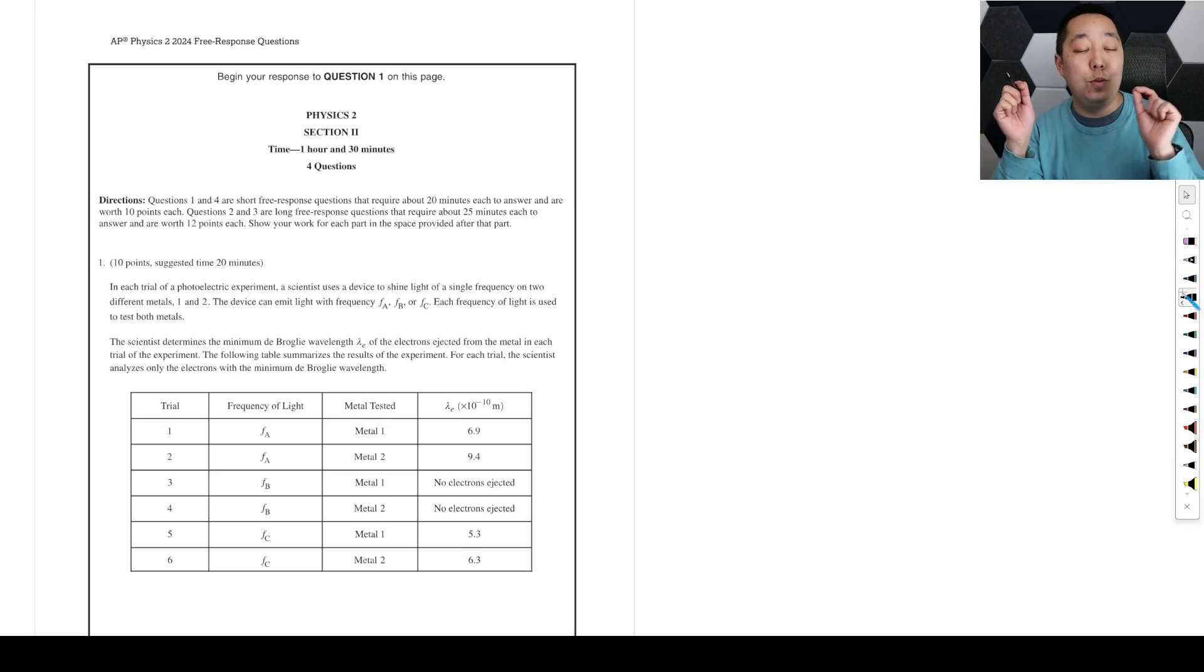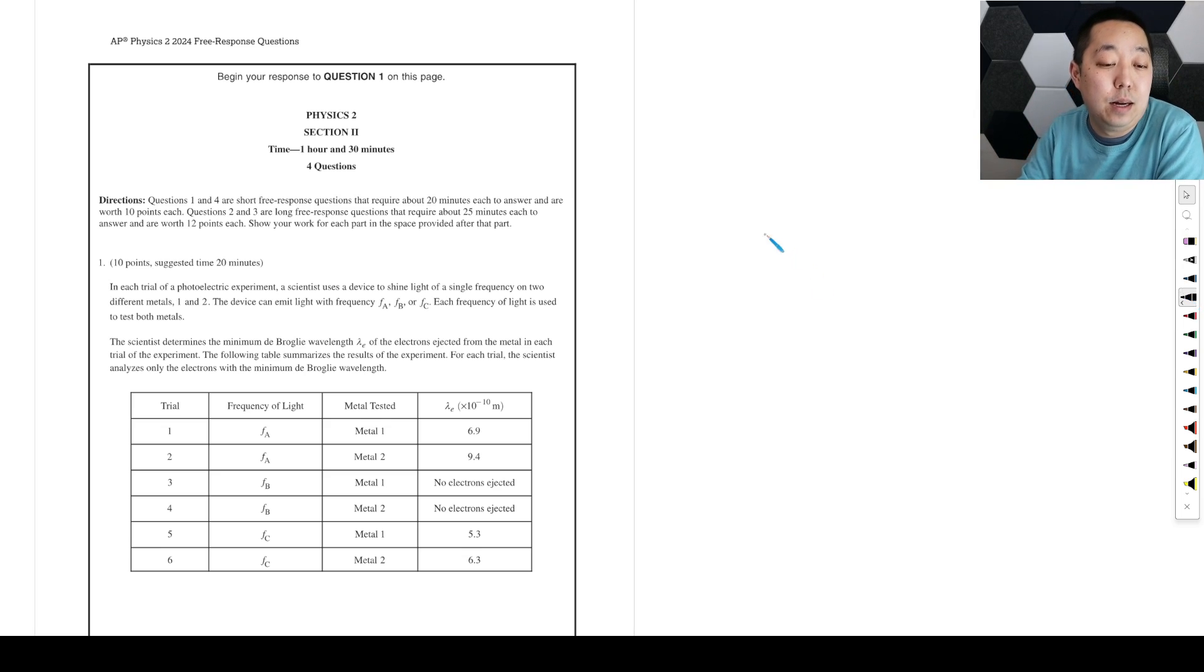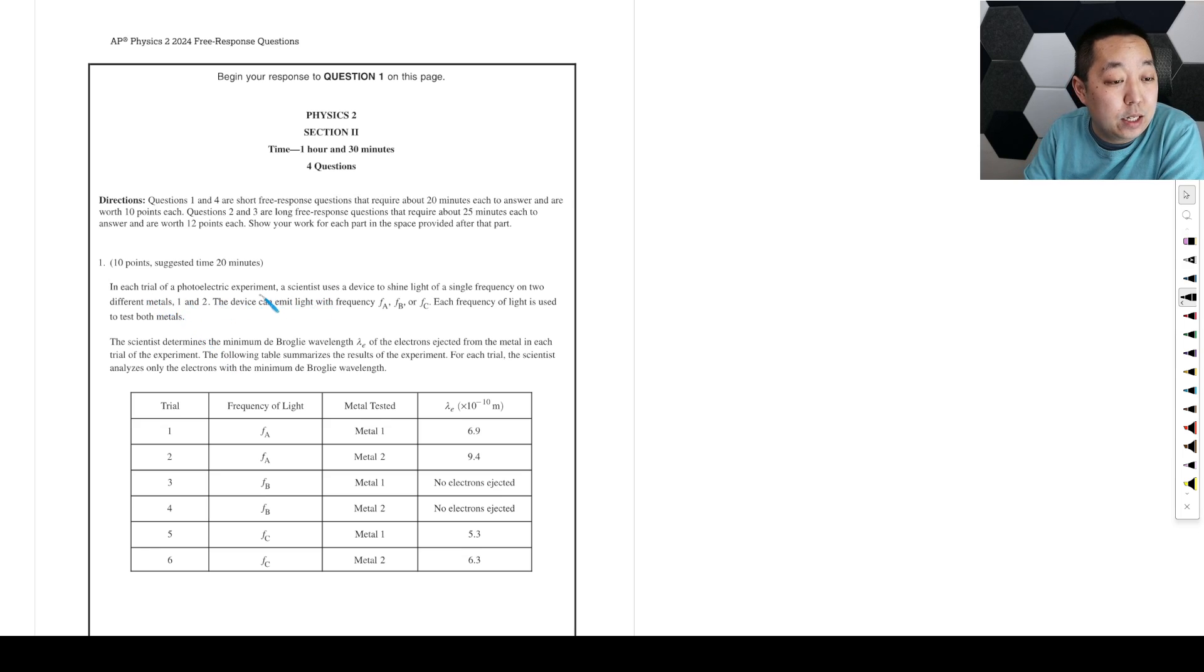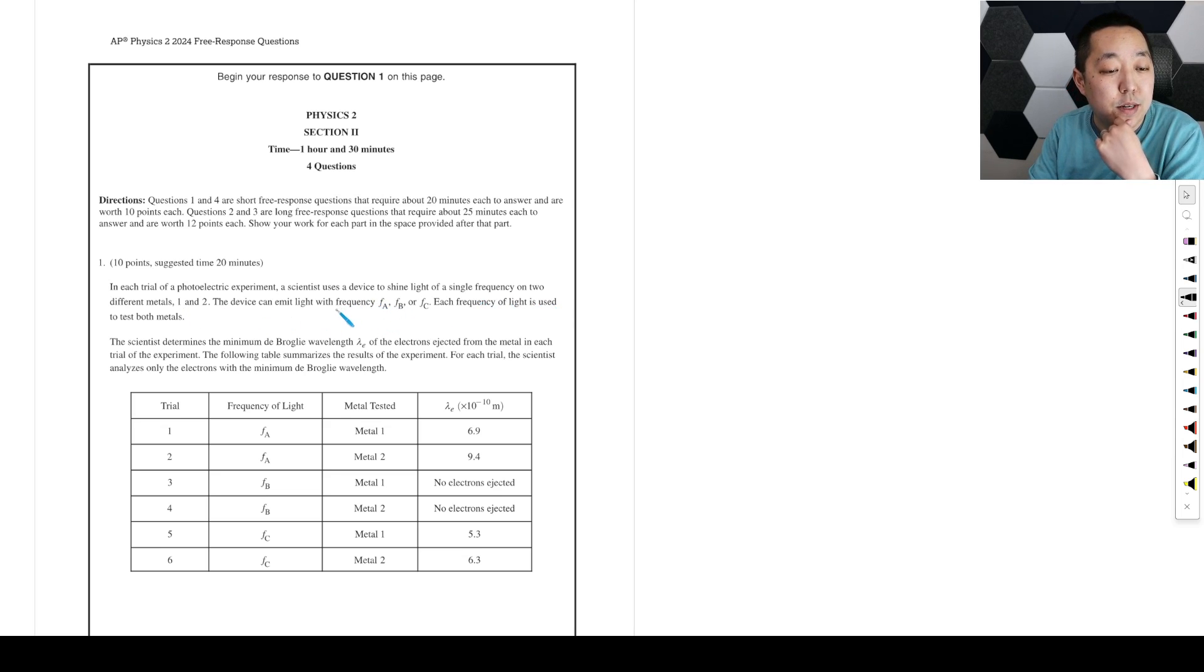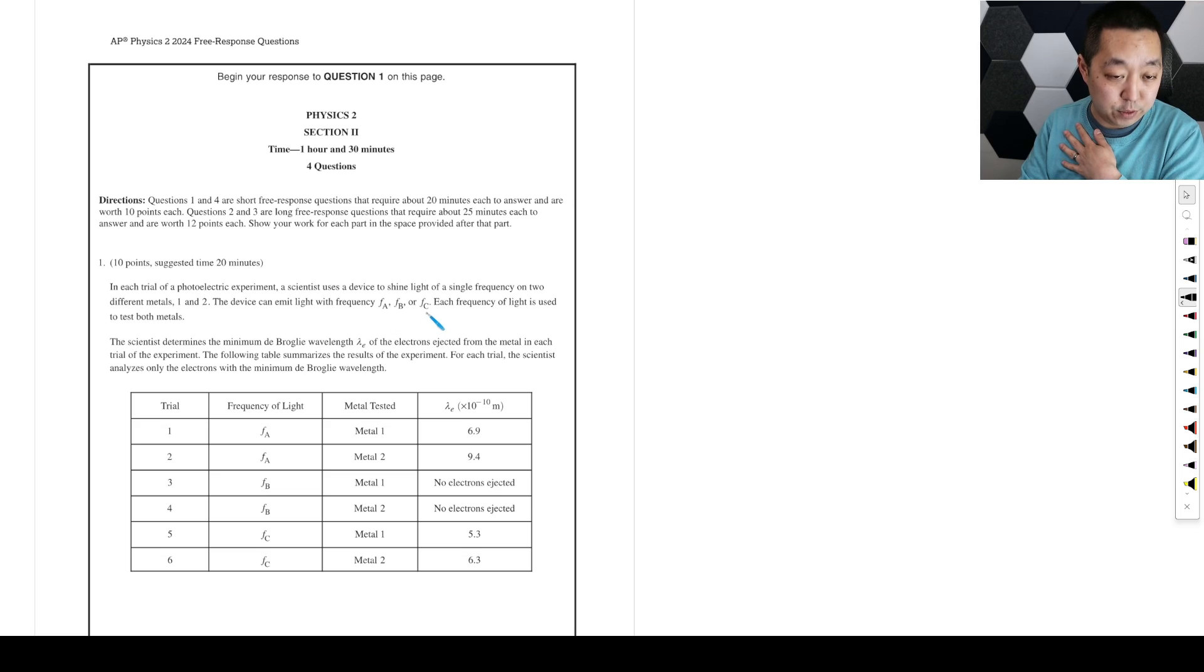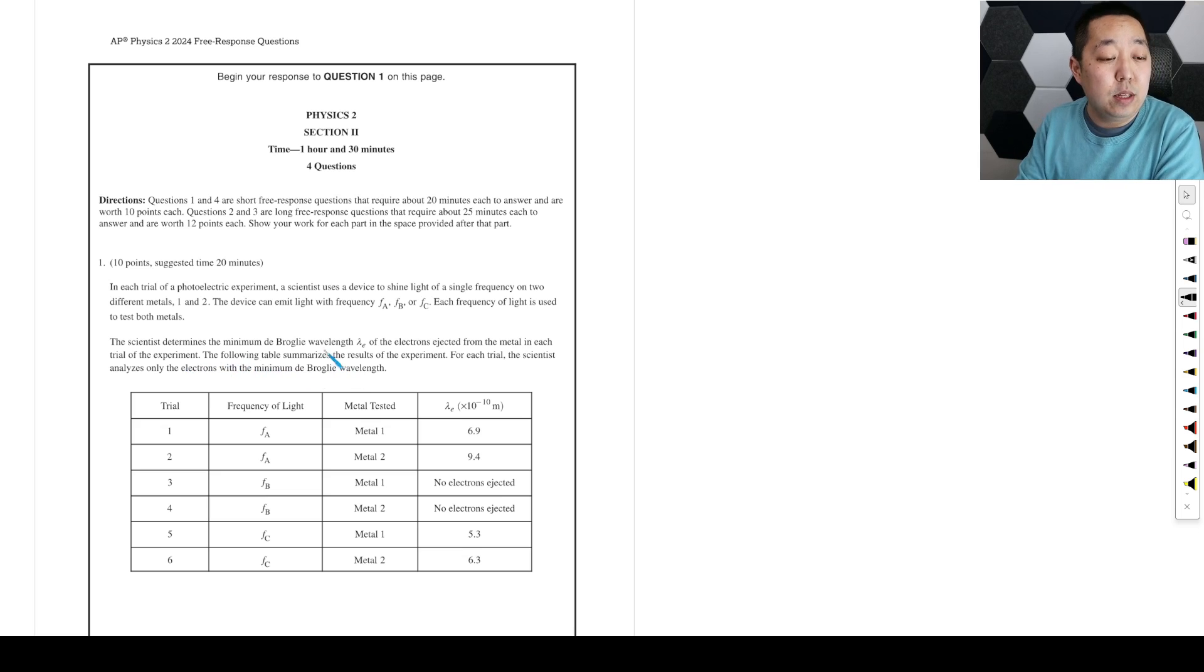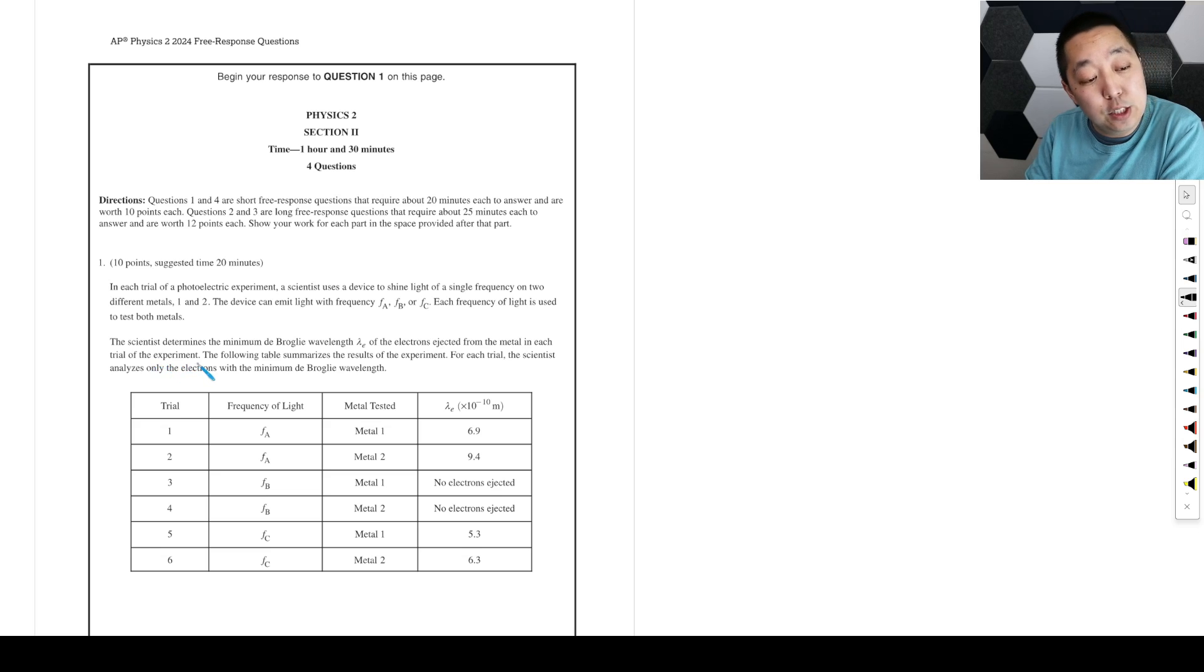Alright, so we have a photoelectric experiment. Scientists use a device to shine light on a single frequency on two different metals. It can emit light with frequency fa, fb, or fc. Each frequency of light is used to test both metals. Scientists determined the minimum de Broglie wavelength of the electrons ejected from each metal in each trial.